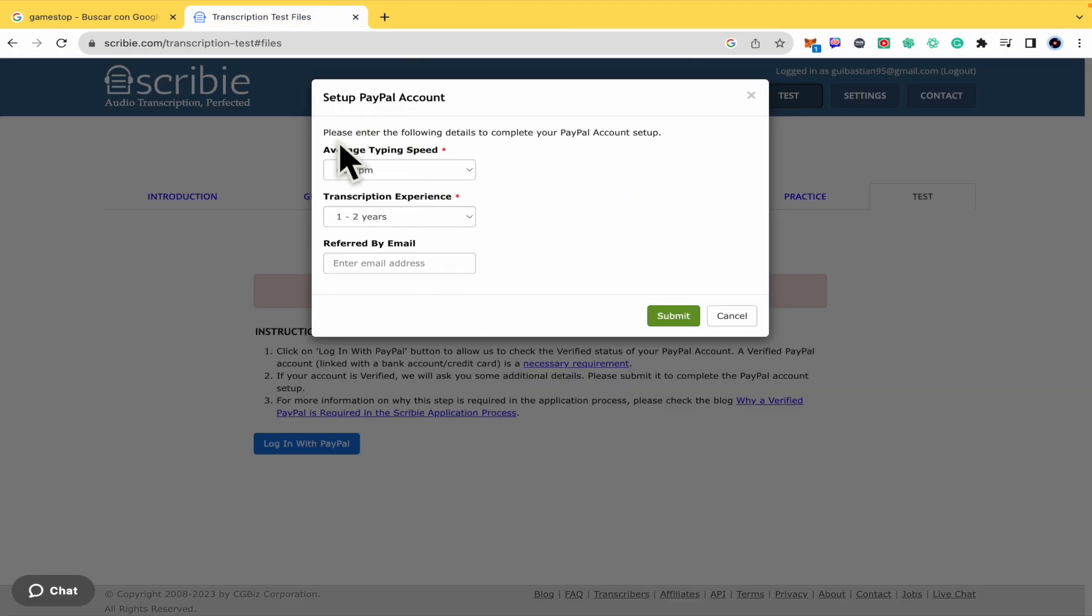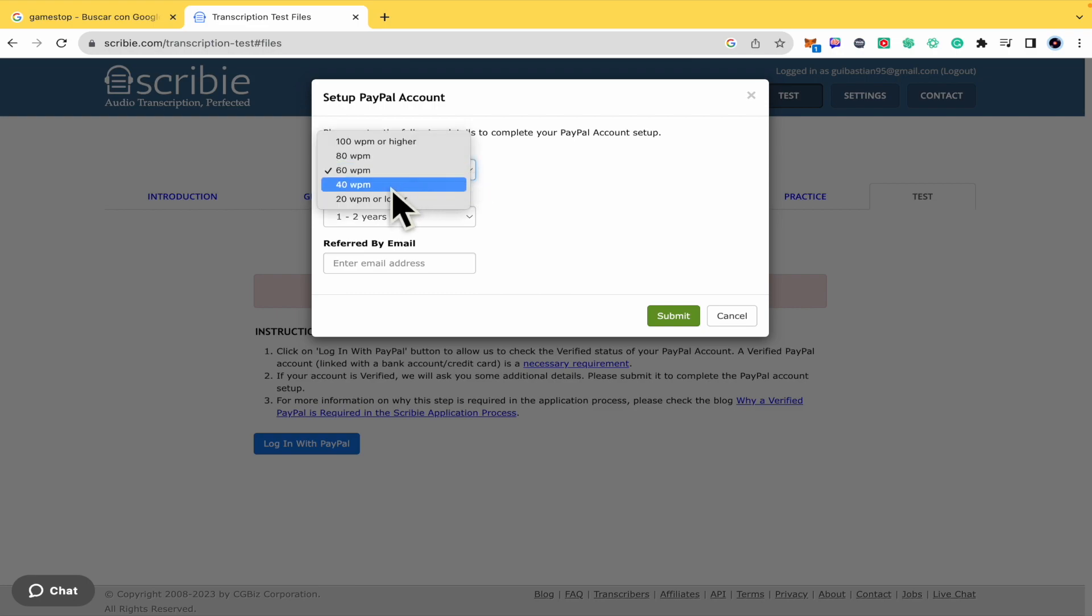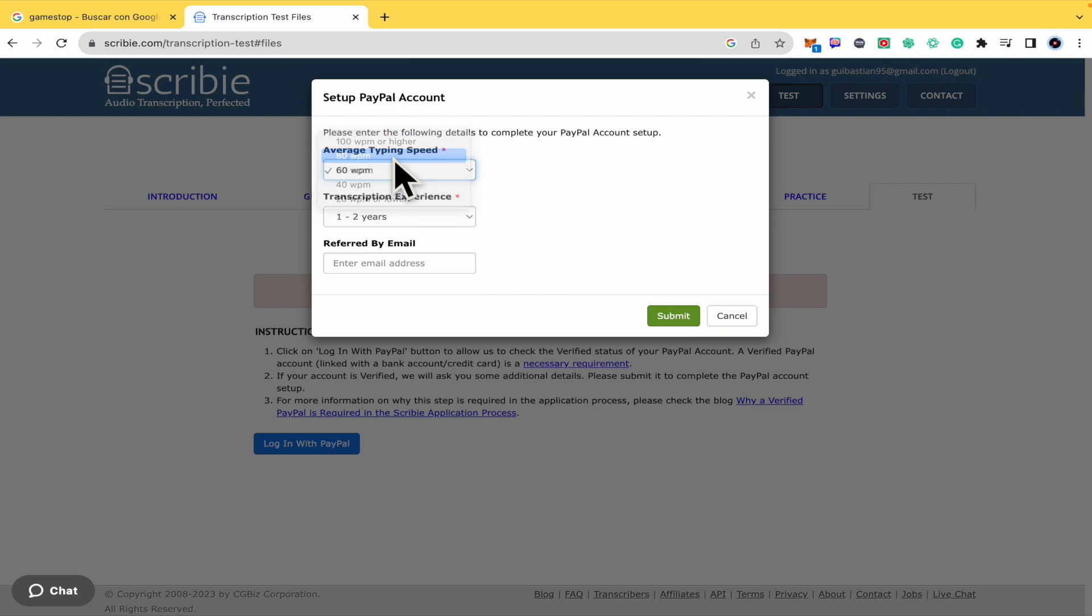I must continue to enter the following details to complete my PayPal account setup. So the average typing speed, let's suppose 40 words per minute or 80. That's your decision. I'm going to place 80 words per minute.